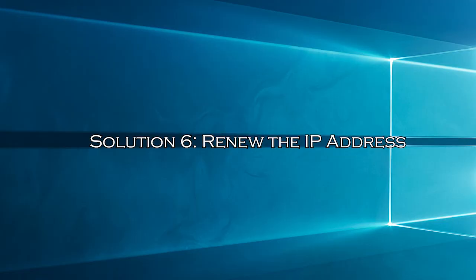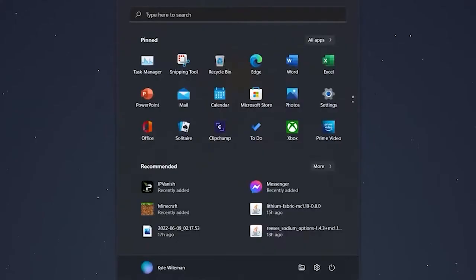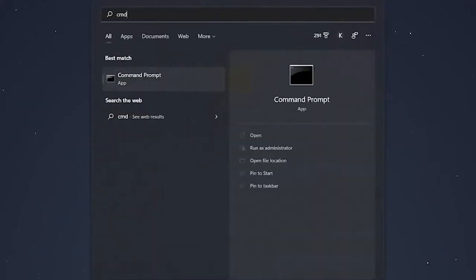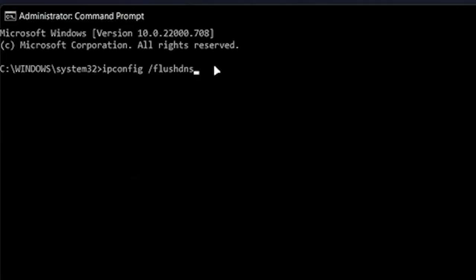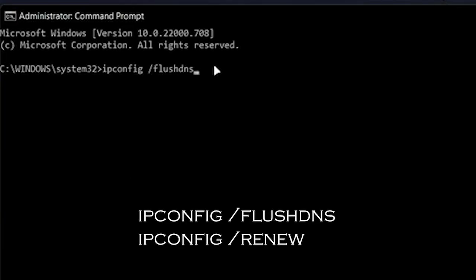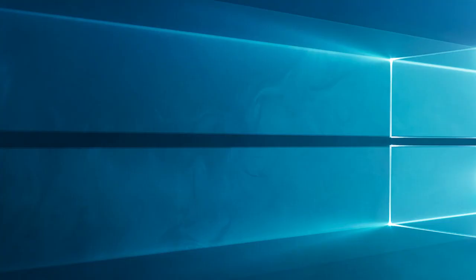Solution 6: Renew the IP Address. The Twitch Black Screen issue can appear due to network misconfiguration. Renewing the IP address can fix this issue. Go to the Windows search box and type CMD. Right-click on the Command Prompt and select Run as Administrator. In the Command Prompt, type the below given commands and press Enter after each. Close the Command Prompt and restart your computer.